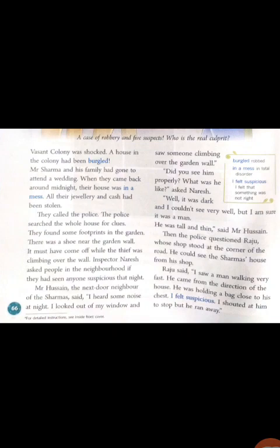Wasn't Colony — it is the name of the colony. The whole colony was shocked. Why shocked? Because a house in this colony had been burgled. Burgled means robbed. It was Mr. Sharma's house. The whole family had gone to a wedding, so no one was there in the house. And when they returned around midnight, their house was in a mess — in a mess means in total disorder.